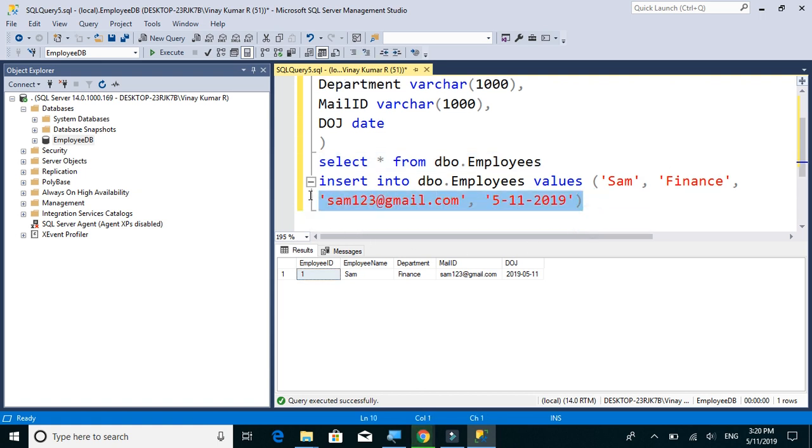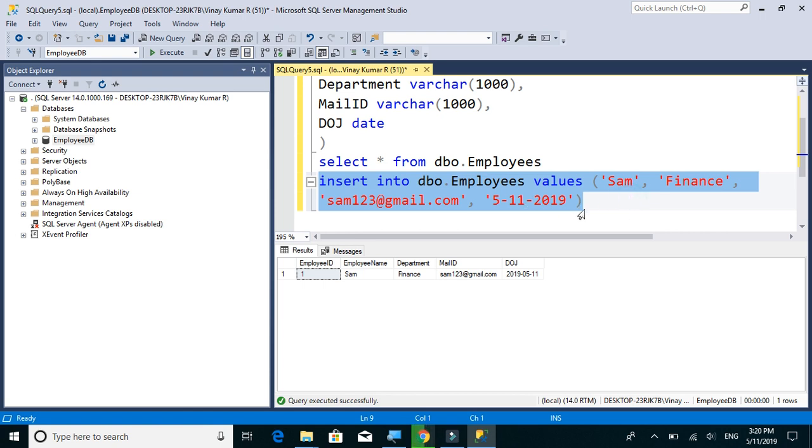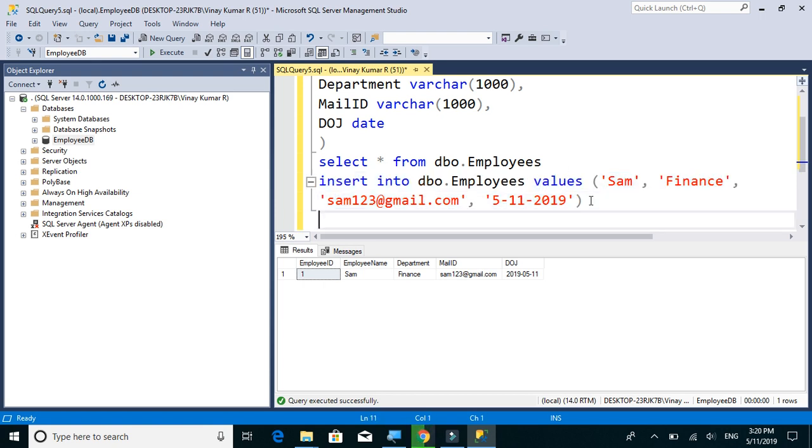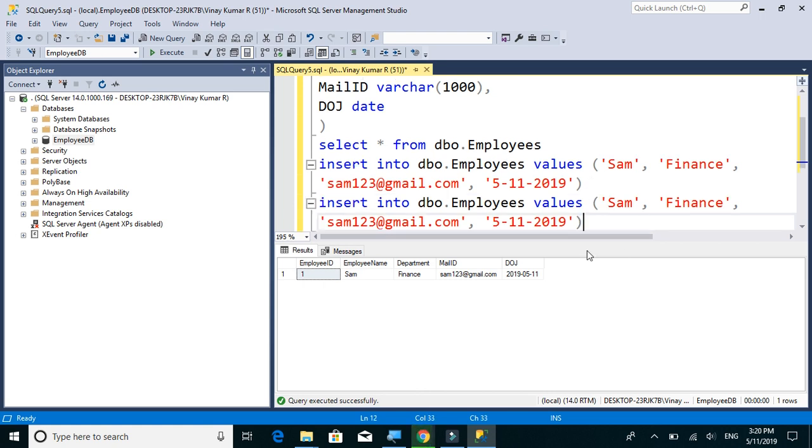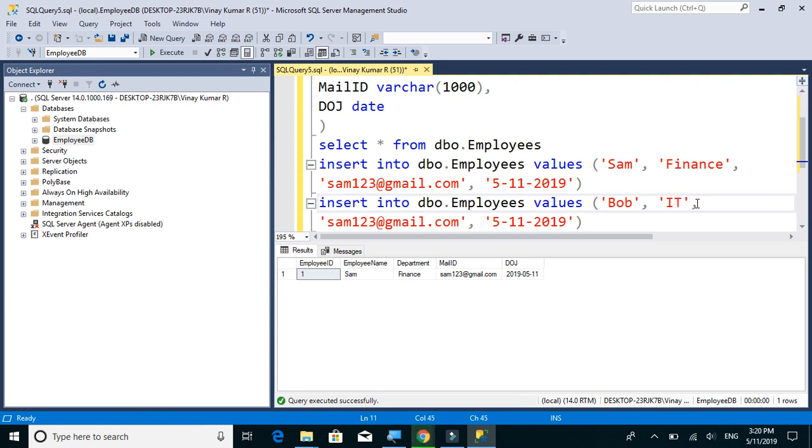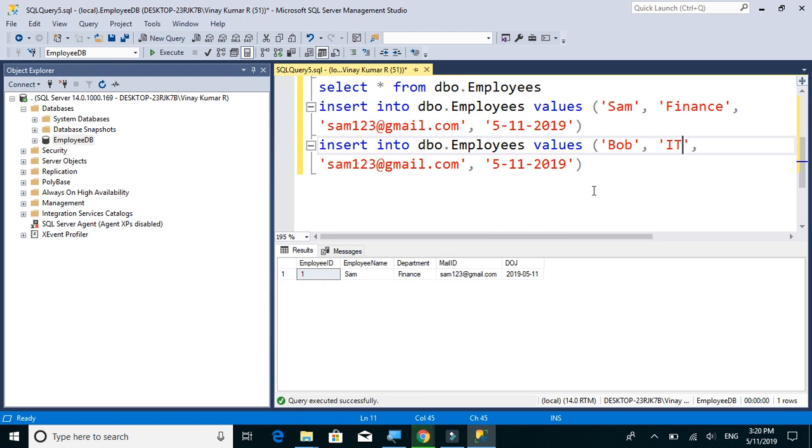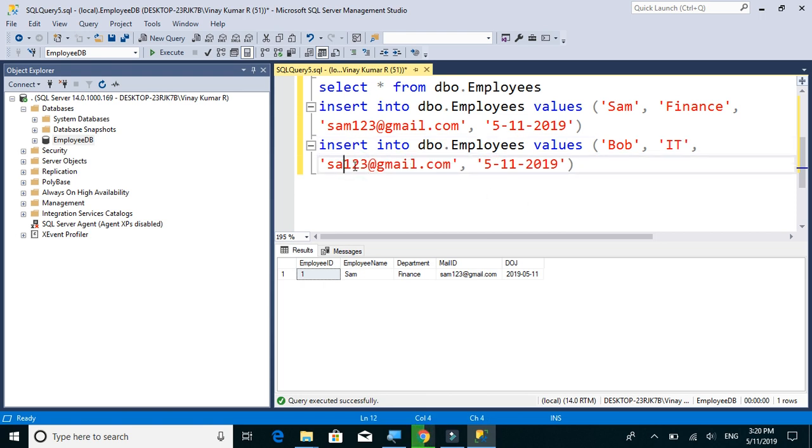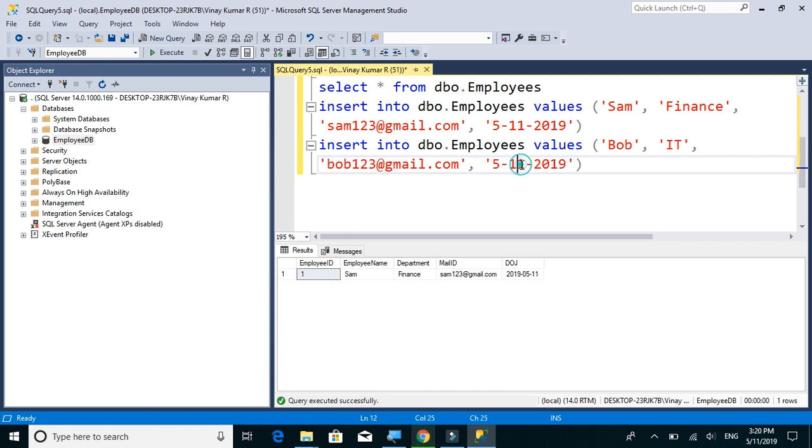Let's just insert one more record into this table. We will call him as Bob. Let's make department as IT and mail ID. And date of joining, let's give April 10th 2019.